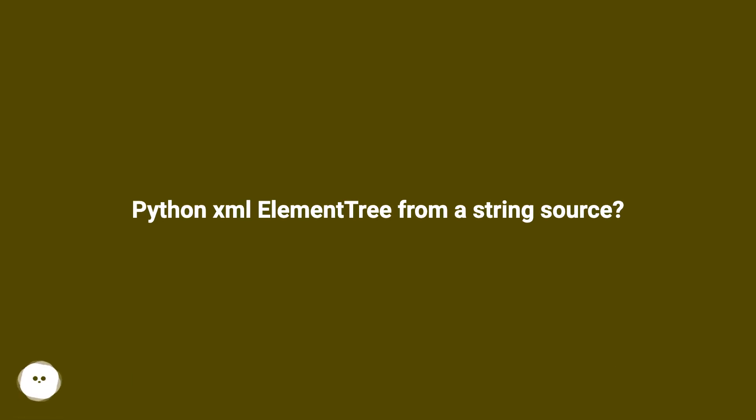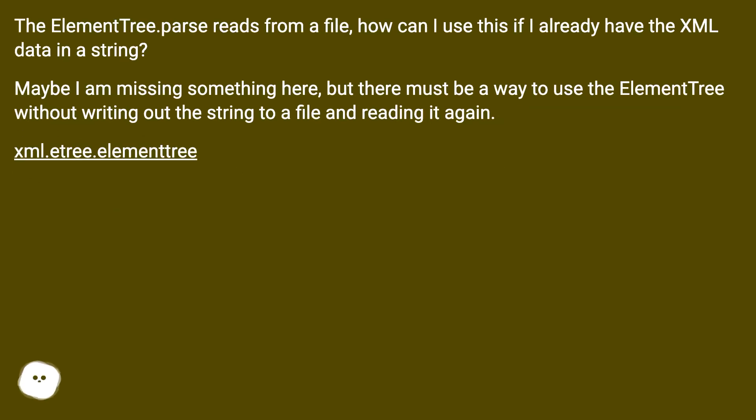Python XML element tree from a string source. The element tree dot parse reads from a file, how can I use this if I already have the XML data in a string?